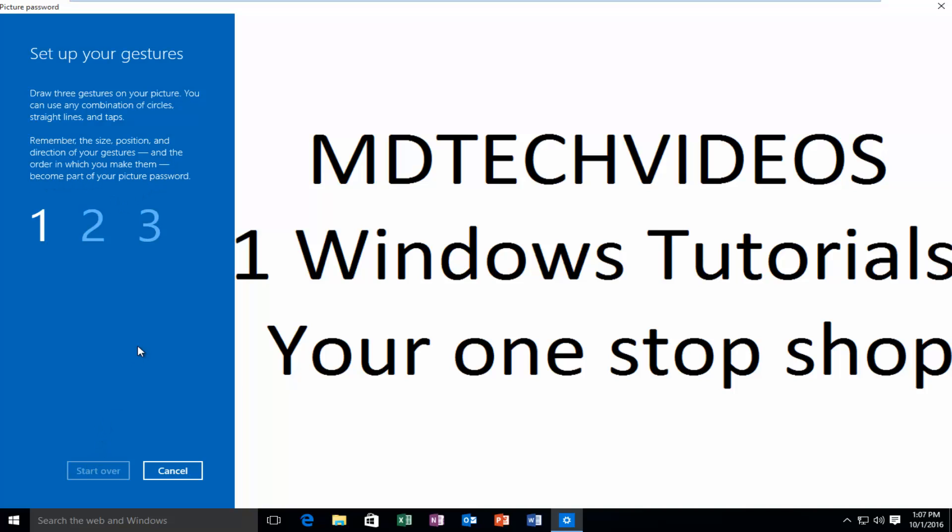So now you want to set up your gestures. So pick any three gestures on the image you want to do. I'm going to just do three simple gestures so I don't forget. Make sure you remember or write down or do something that you can recall what gesture you set up here. As a last resort, you can always use your administrator password to get back in. So it's not the end of the world. I'm just going to do a strikethrough-like design here.